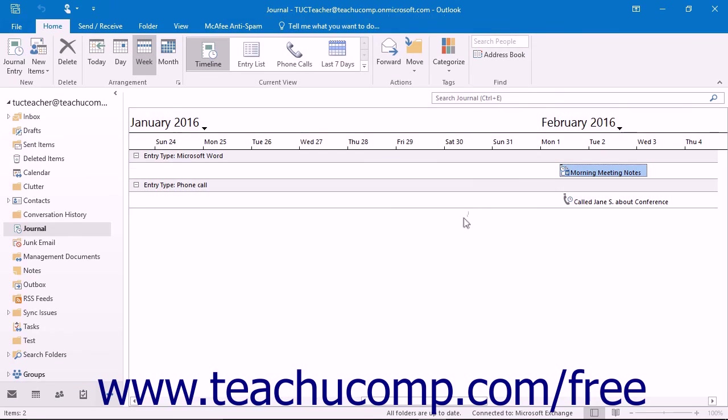By default, the journal organizes entries in chronological order. However, you can reorganize the view of the journal in much the same way that you can modify the view of any folder in Outlook.